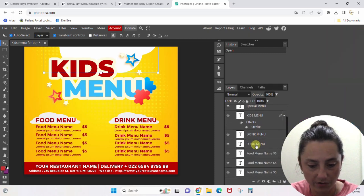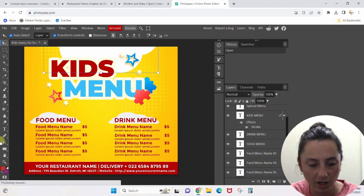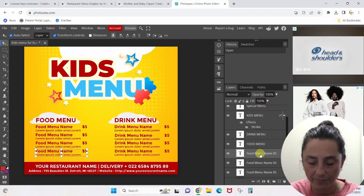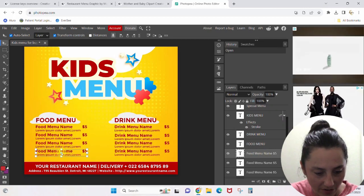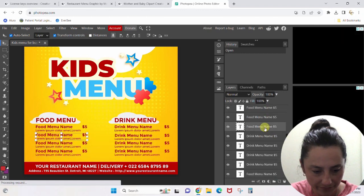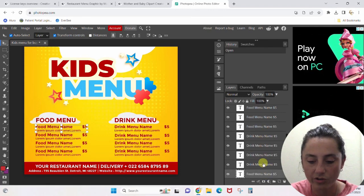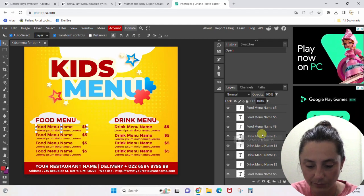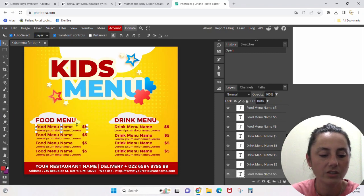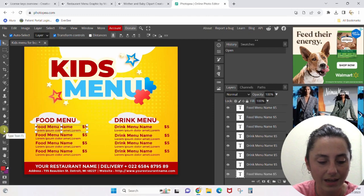There's a layer labeled 'food menu' and then 'food menu name five dollars' — that's all of these items. Let me click into the first one. I'll click around until I get that first one selected. These are not in the best order; if you don't like the order they're in you can drag them around, or you can just continue to click around and find what you're looking for.